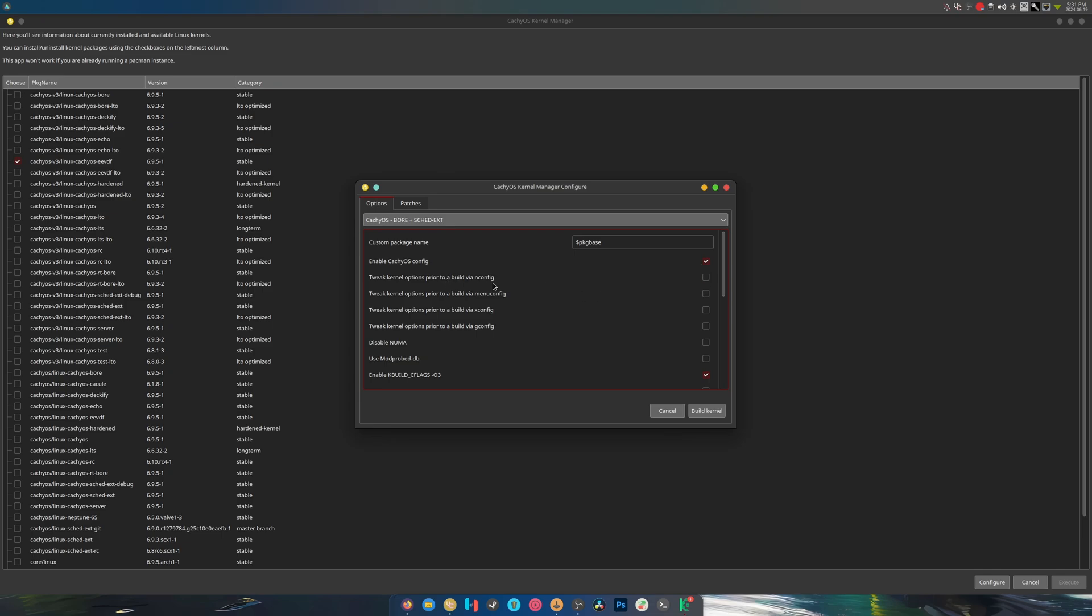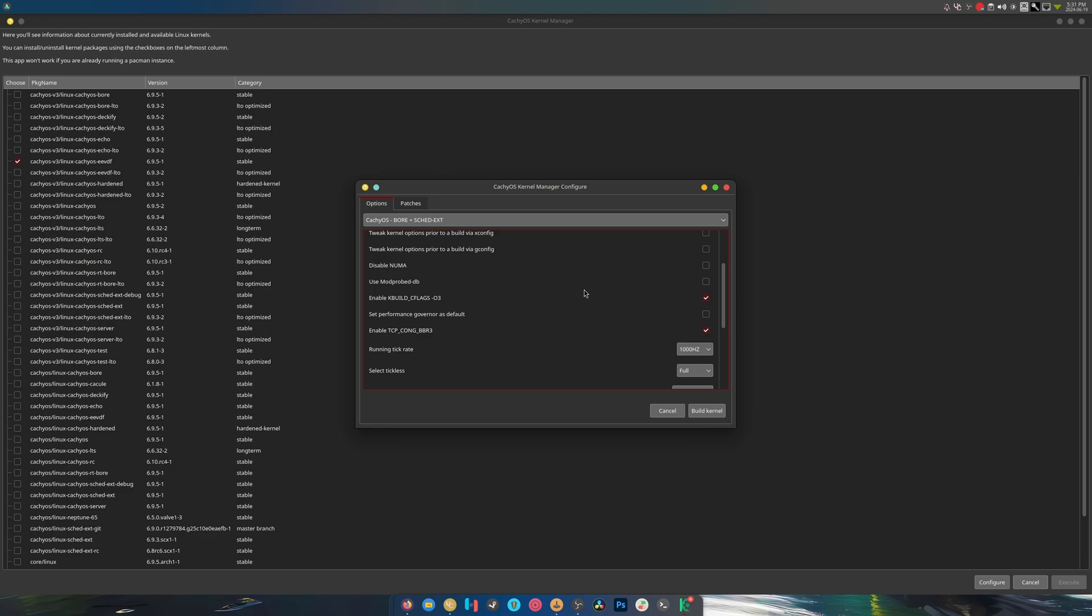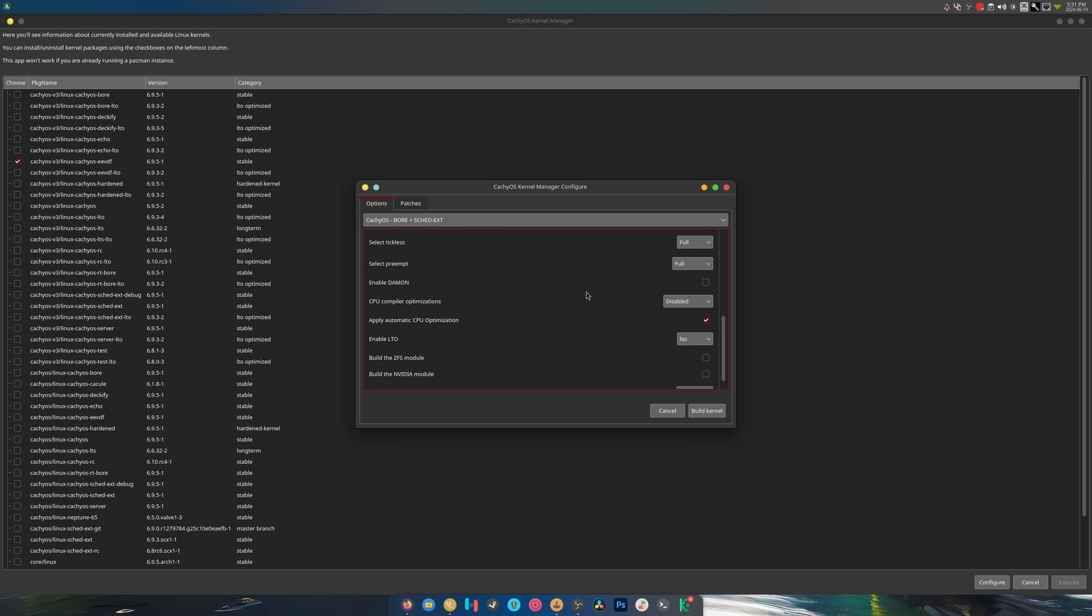Look at it. You can tweak kernel options to build via nconfig and so on and so forth. Disable IOMMU... there's tons of options that I have no idea what any of it does, and it's beautiful.